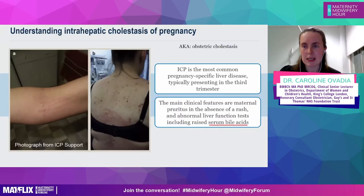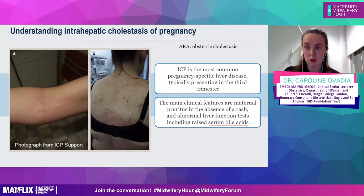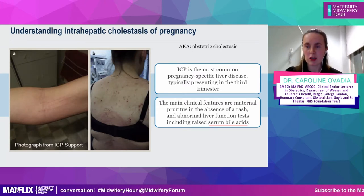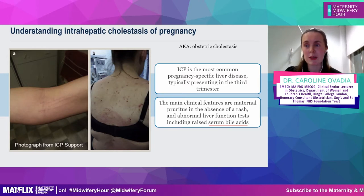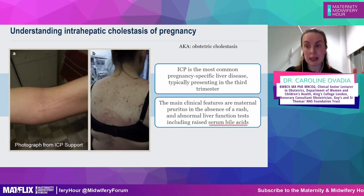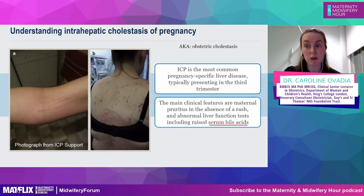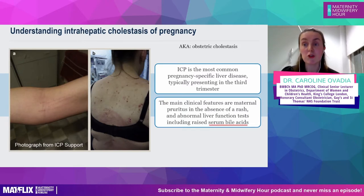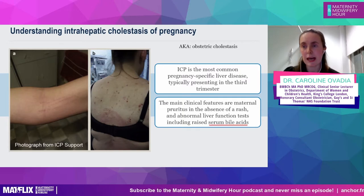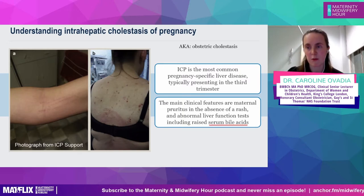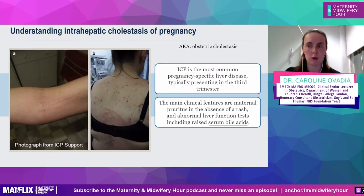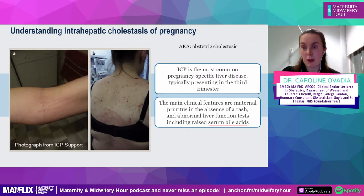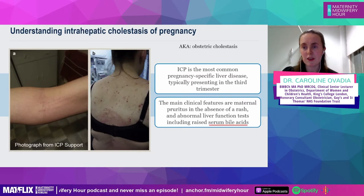Understanding intrahepatic cholestasis of pregnancy — first off, a lot of us still call it obstetric cholestasis, which is an old-fashioned name. It's not the medically correct name but it's familiar to many people. The old Royal College guidance used to be called obstetric cholestasis but now it's intrahepatic cholestasis of pregnancy, so gradually it will move over. Here's a picture of the impact of ICP on skin.